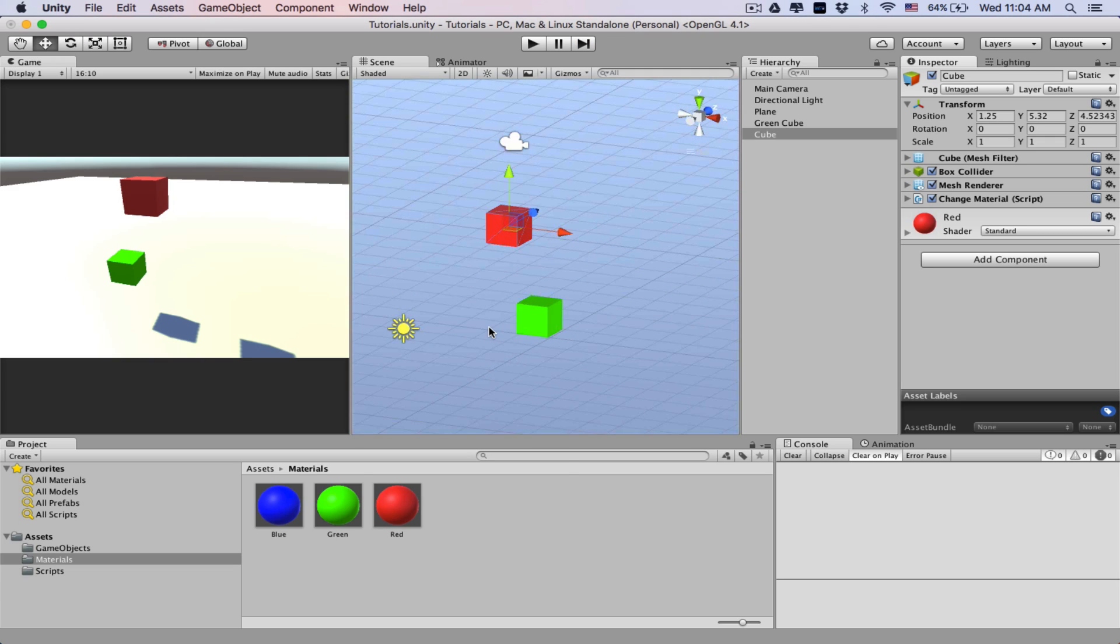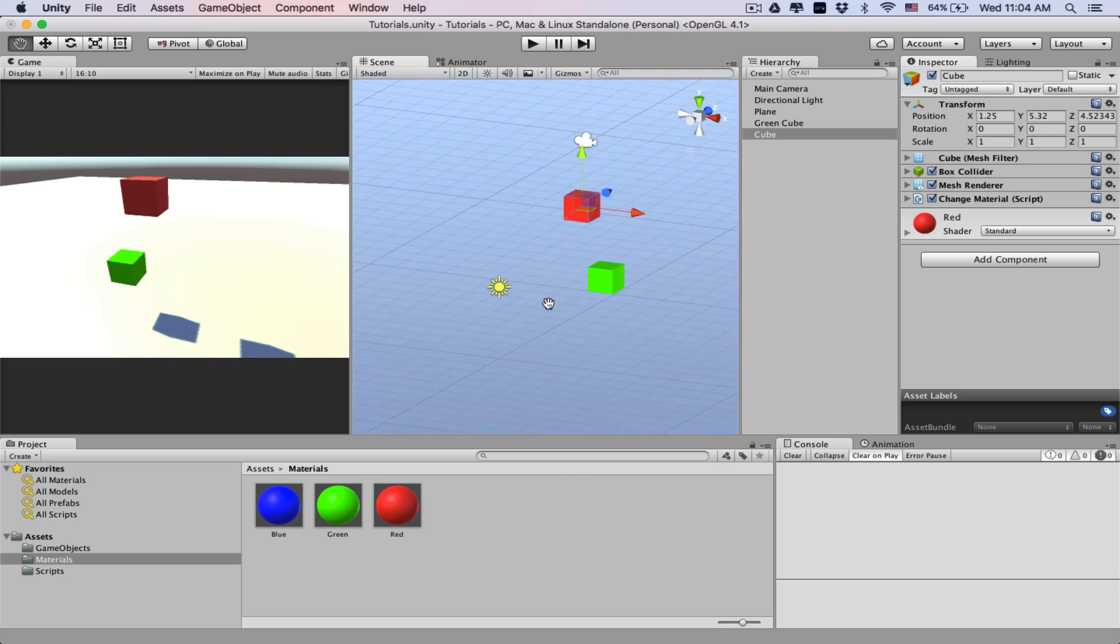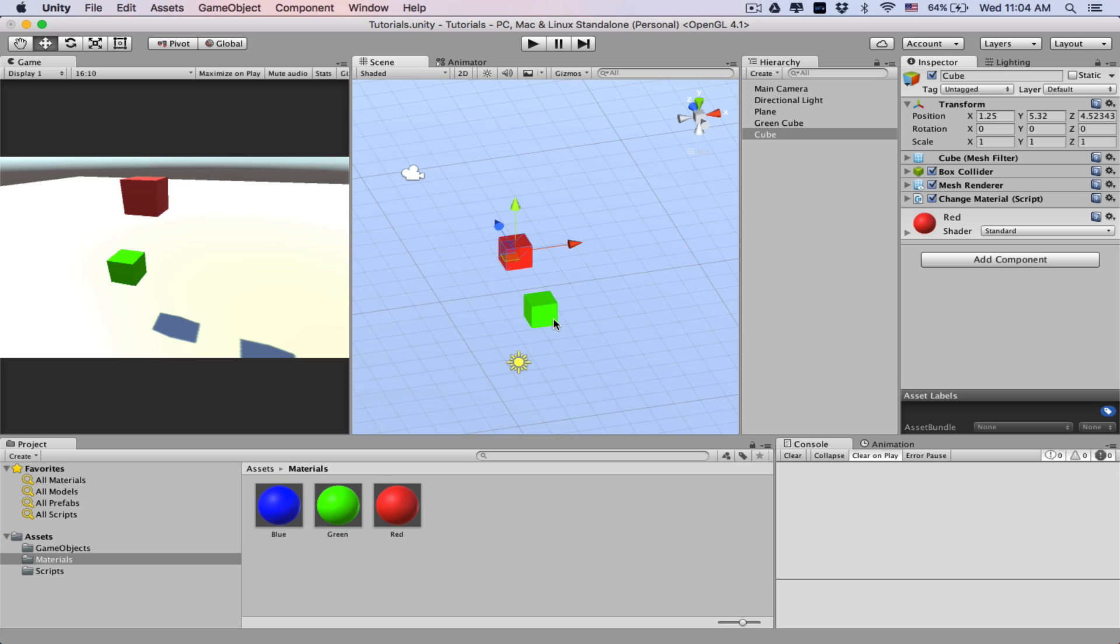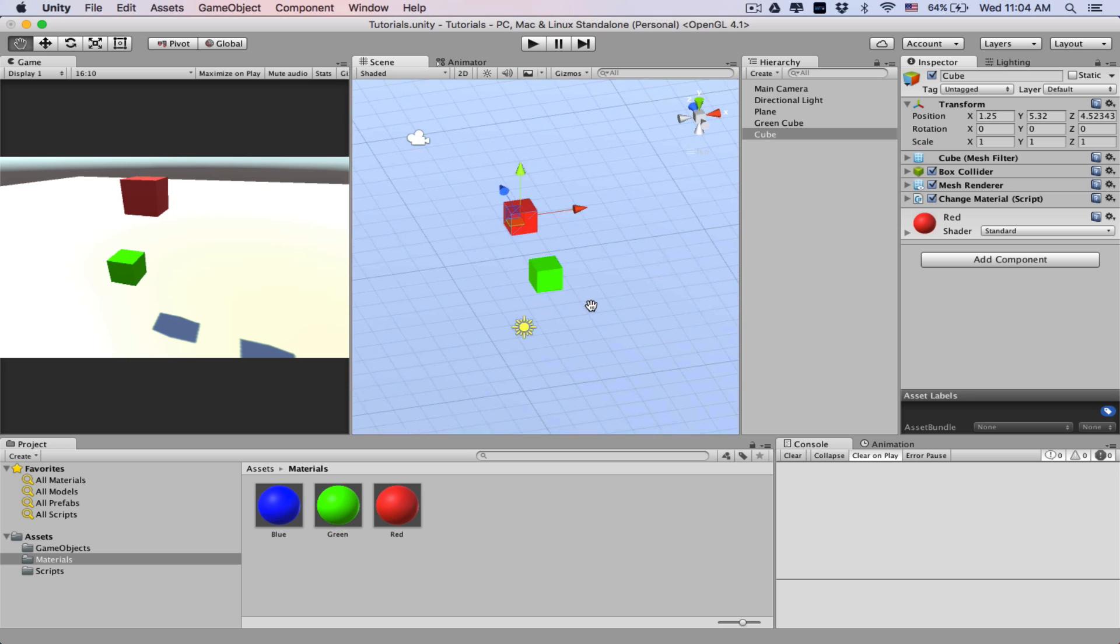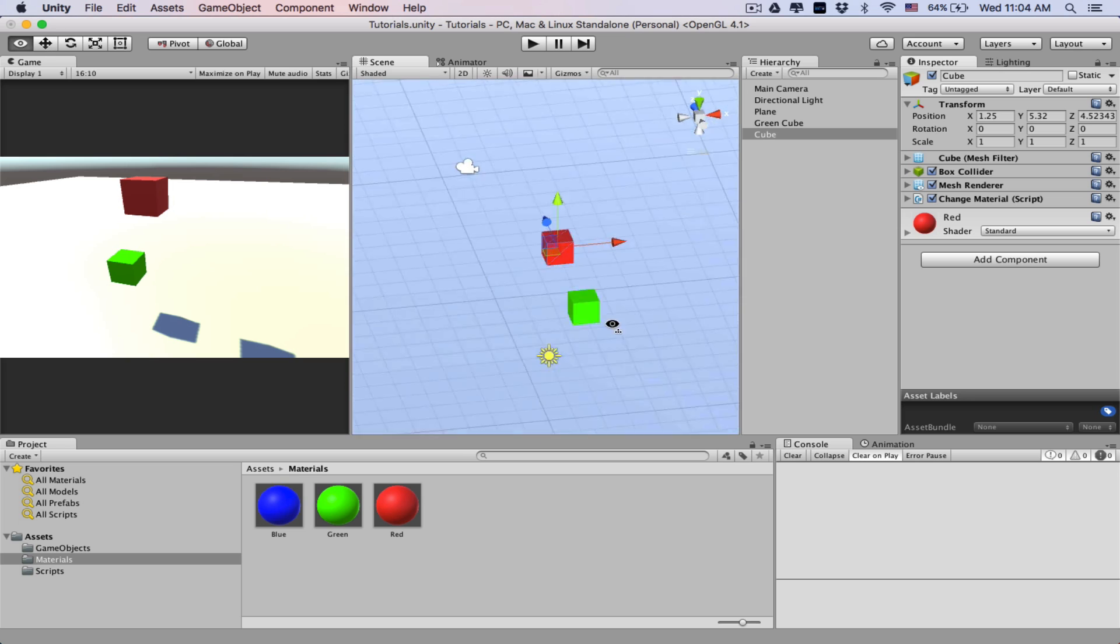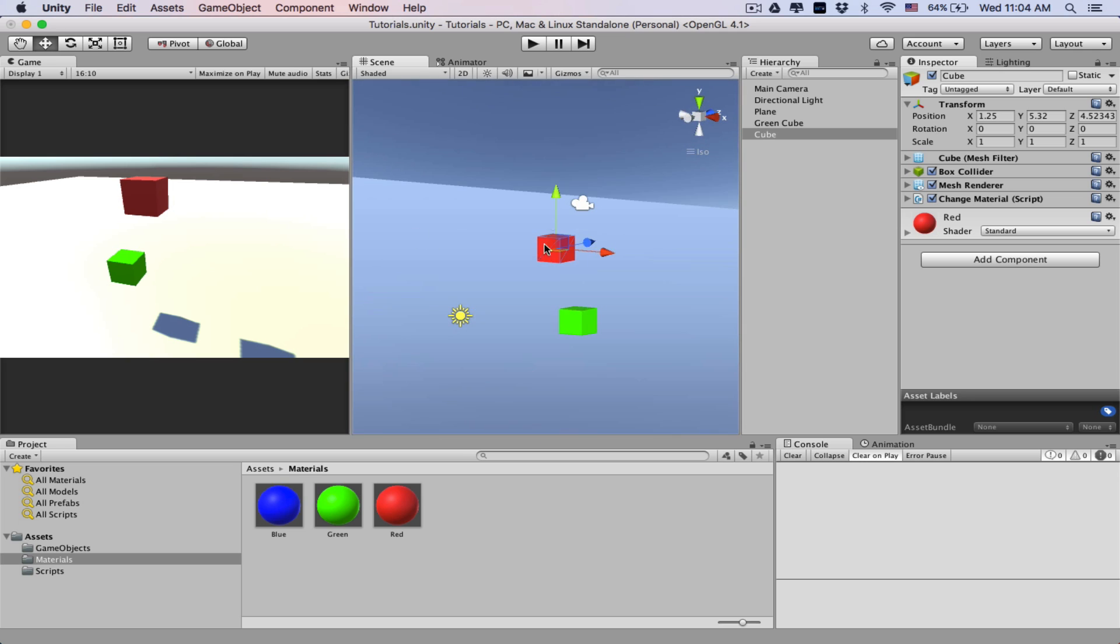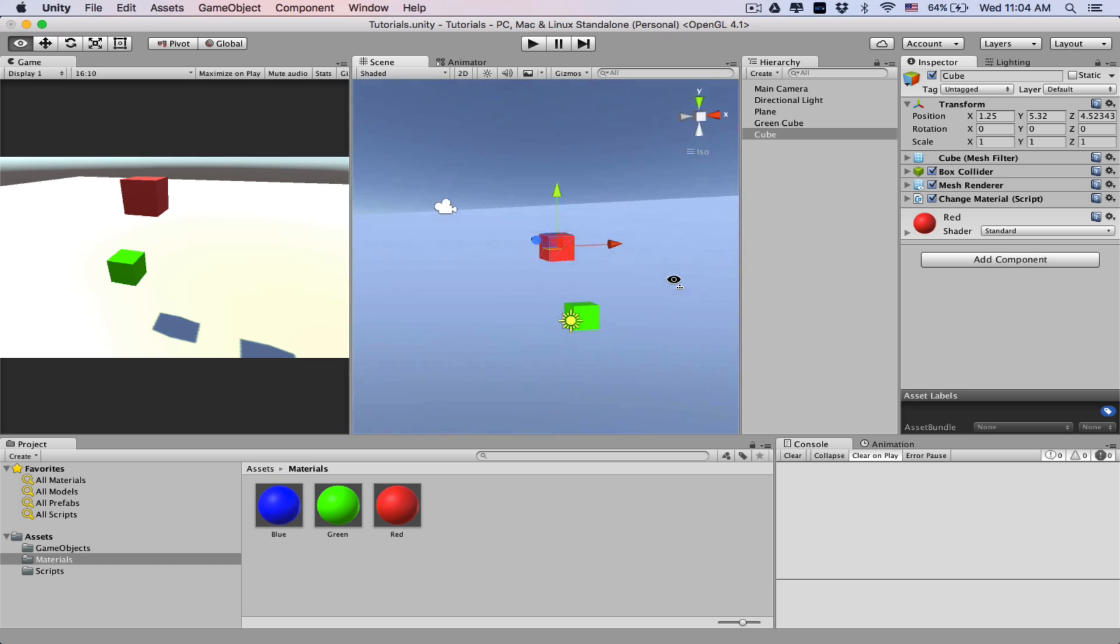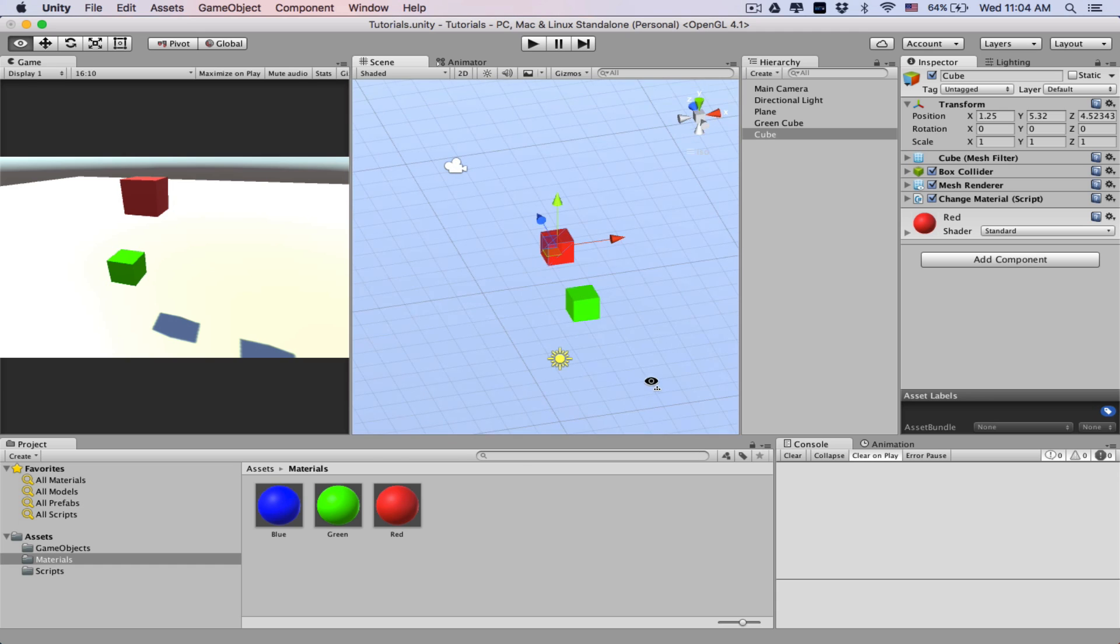So let's get into it. Here we are in Unity and what we have is a little cube here, a red one and a green one, and a plane. Basically what we're gonna do is give this a rigid body so it falls, collides with the cube. When it collides it'll change color, and then when it collides with the ground it'll change a different color as well.